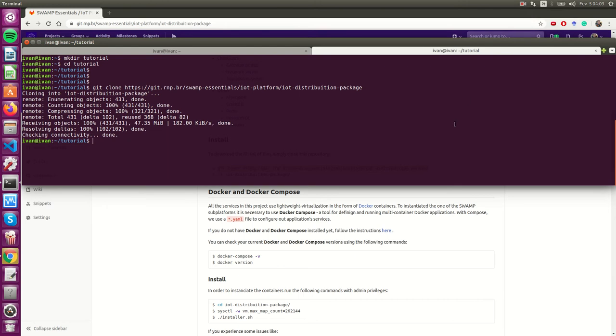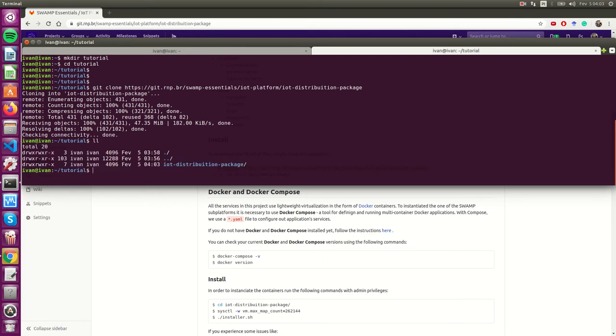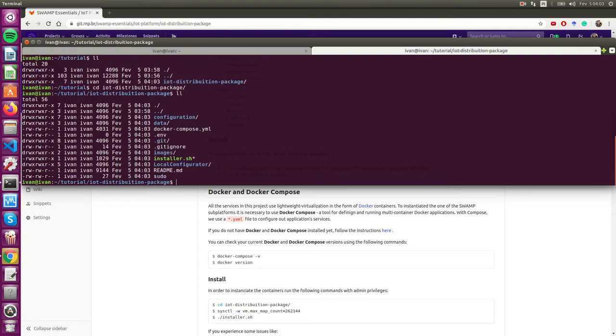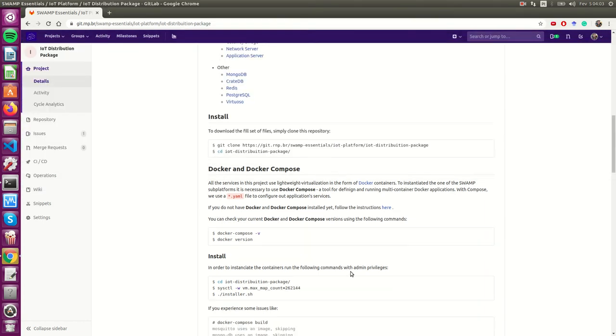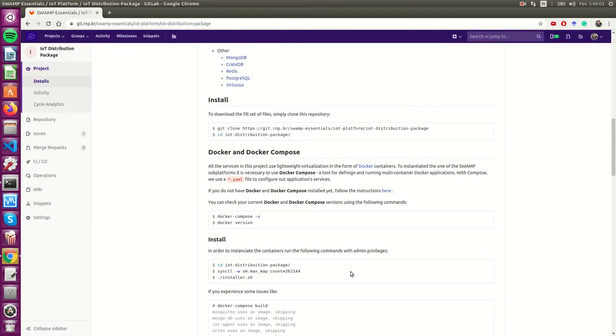I already did the download. Here we have the IOT distribution package. Let's go in the folder. It's really easy. We have here all the structure.